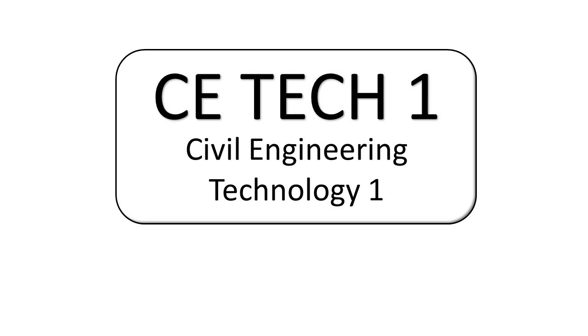I hope this video helped you learn more about SketchUp. Thanks for watching, and see you in the next lesson.